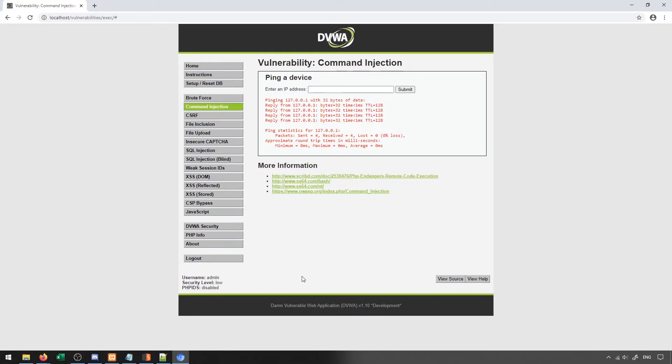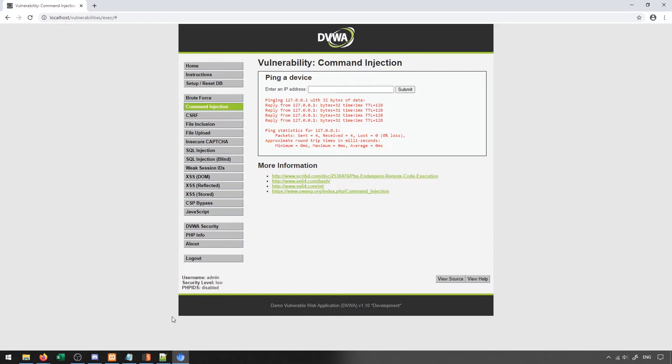Now, ideally, we're going to want to try to inject something into this in order to allow us to exploit the actual server itself. But we're going to take a look at the actual format of the packets to understand what sort of things we may be able to do with this command injection type example.